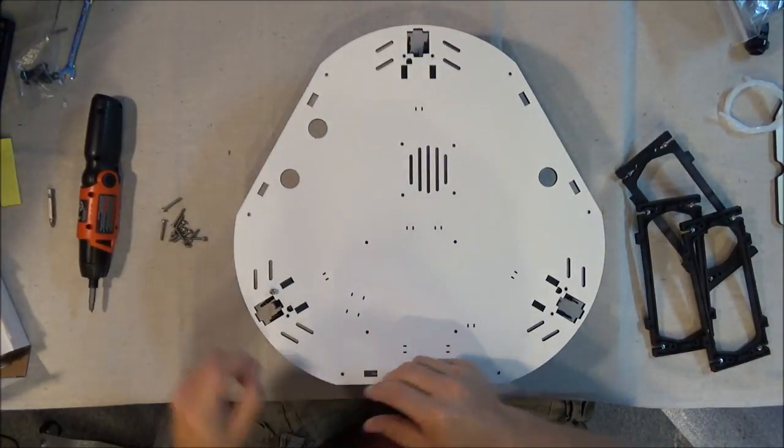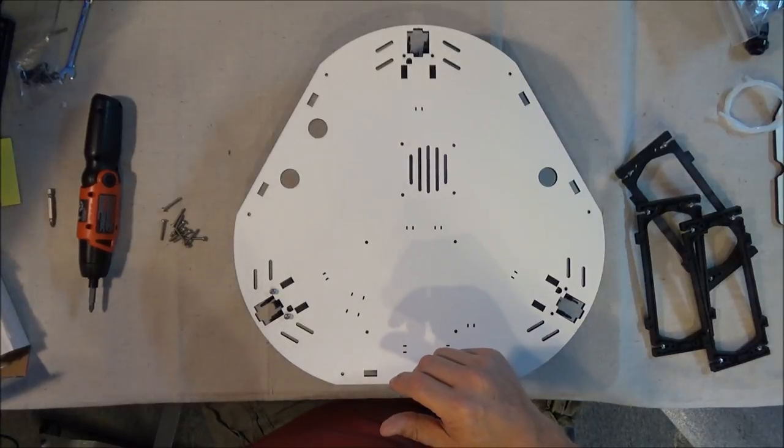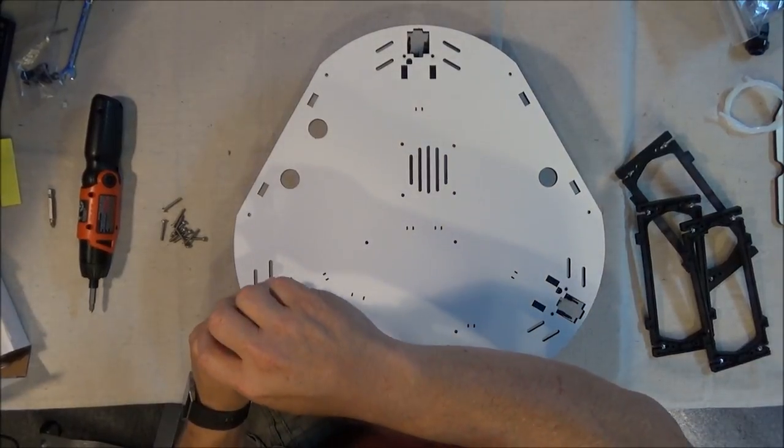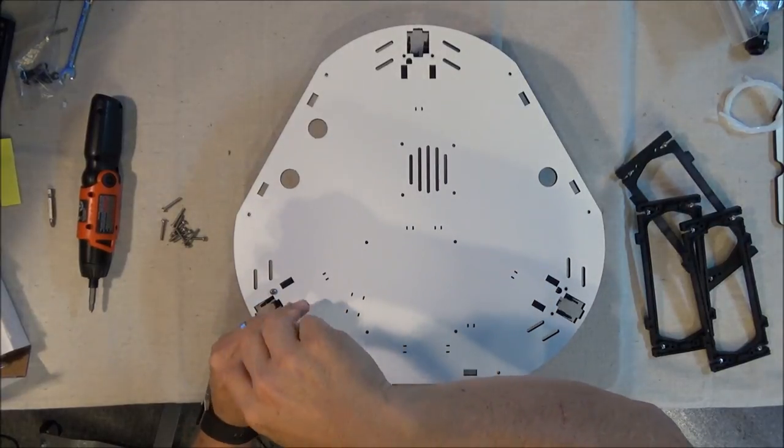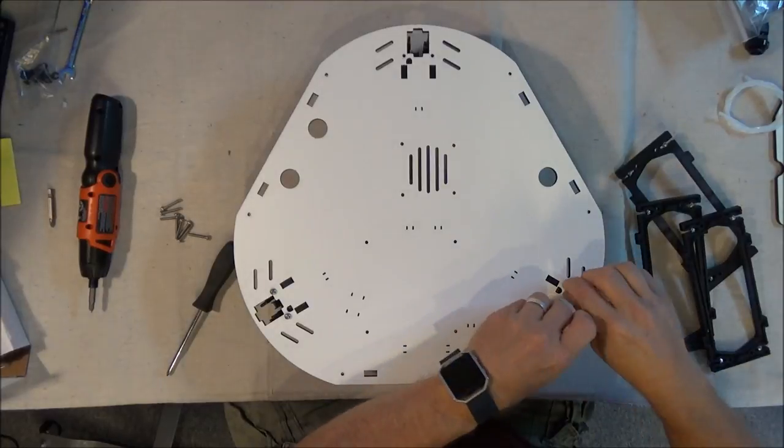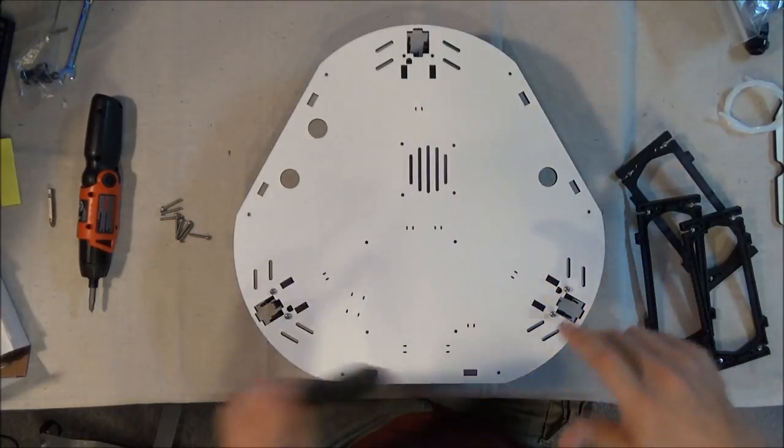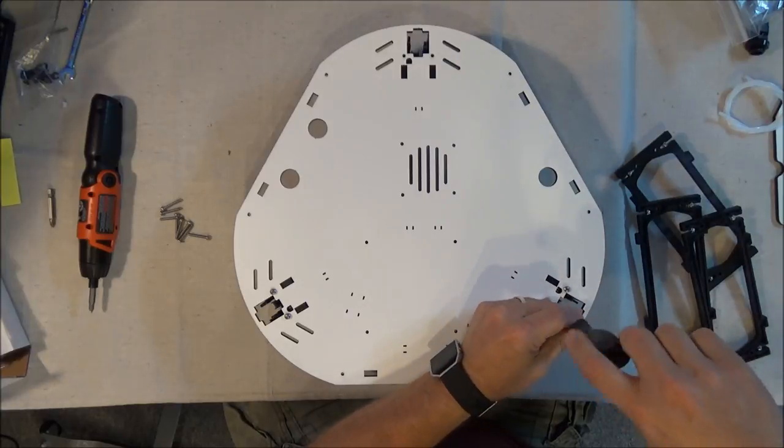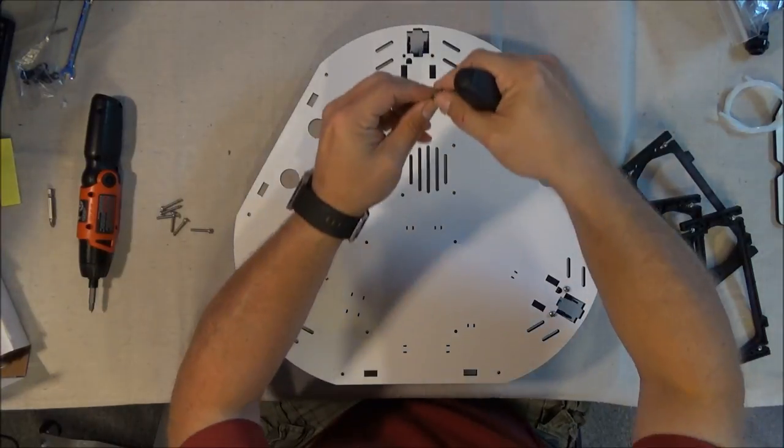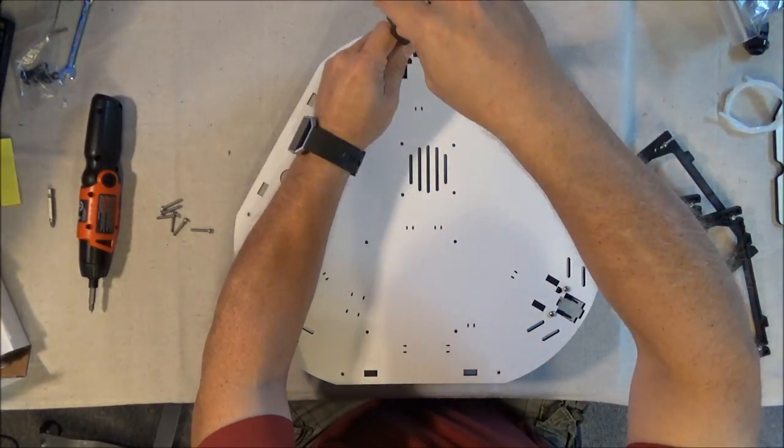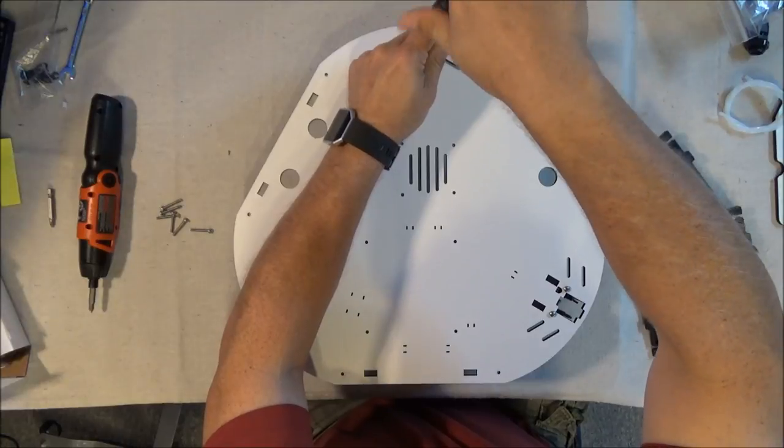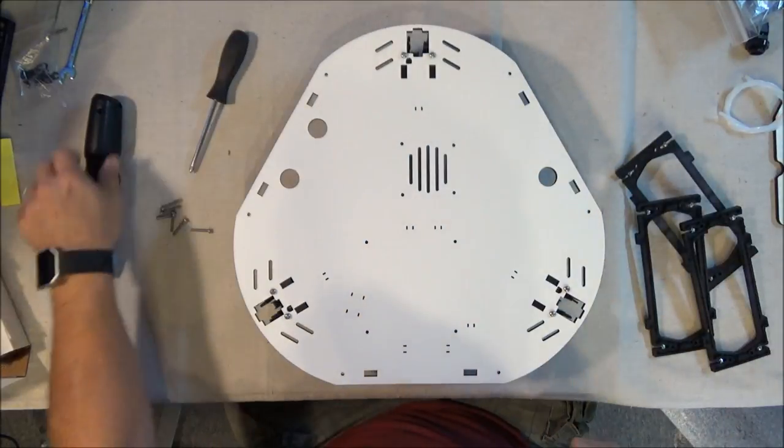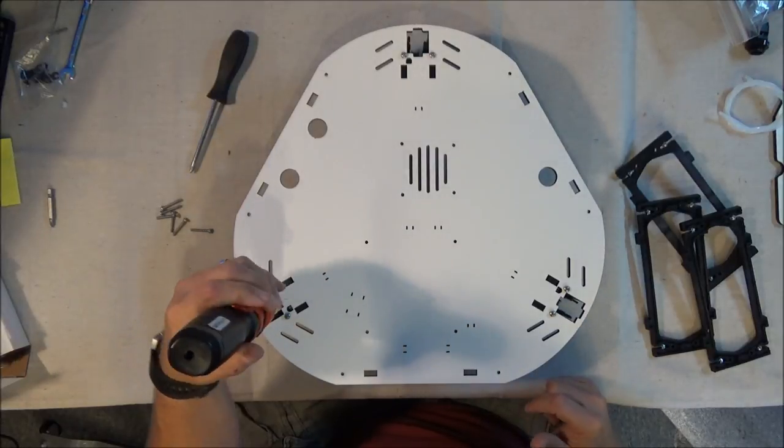Two screws in each one. And as before, you just get them started in those nylon nuts because you don't want to run the risk. Now that we've got those started, it's time to grab the handy dandy screwdriver and nail them down.